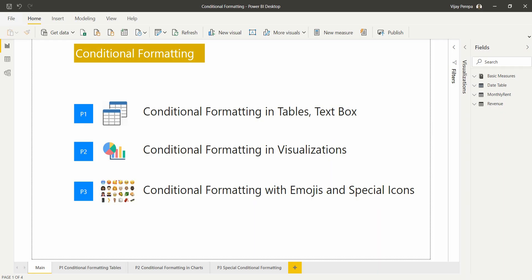Hello friends, in this video I'm going to discuss conditional formatting in Power BI Desktop and try to cover the majority of conditional formatting options available across Power BI Desktop.